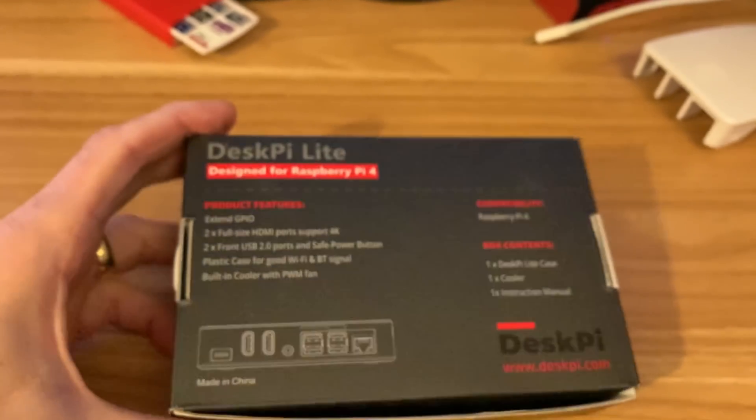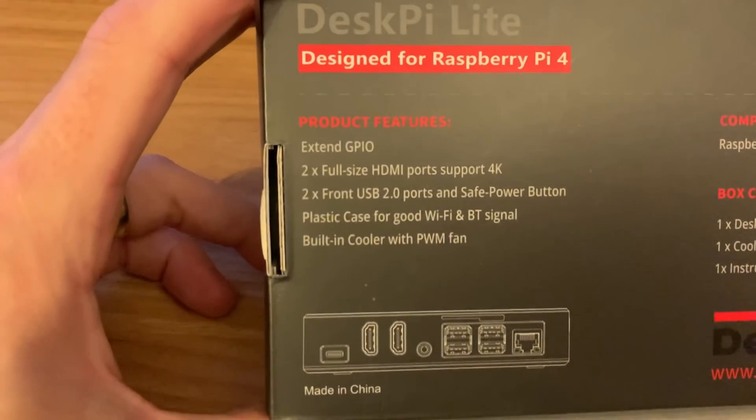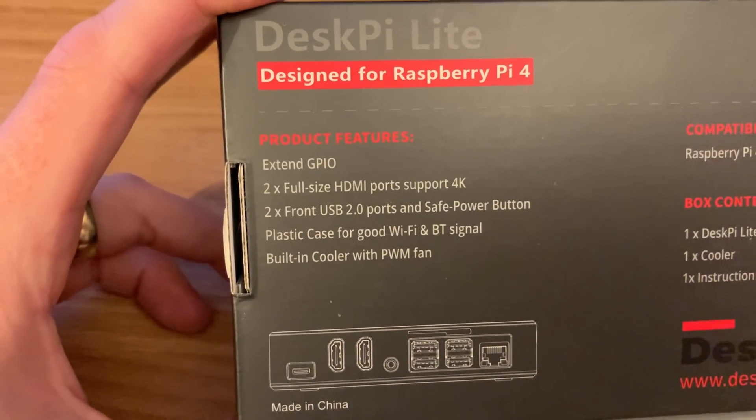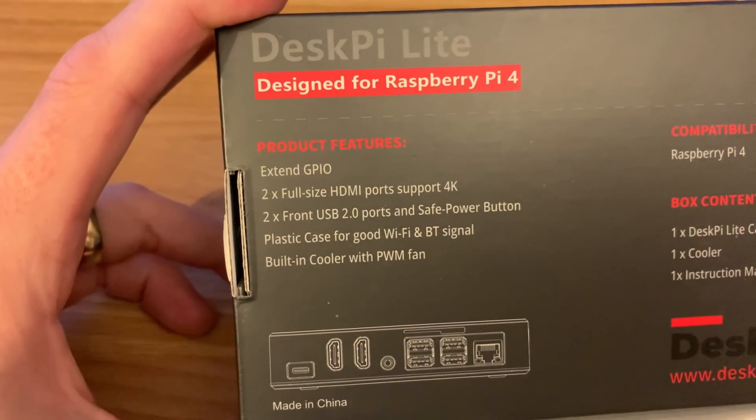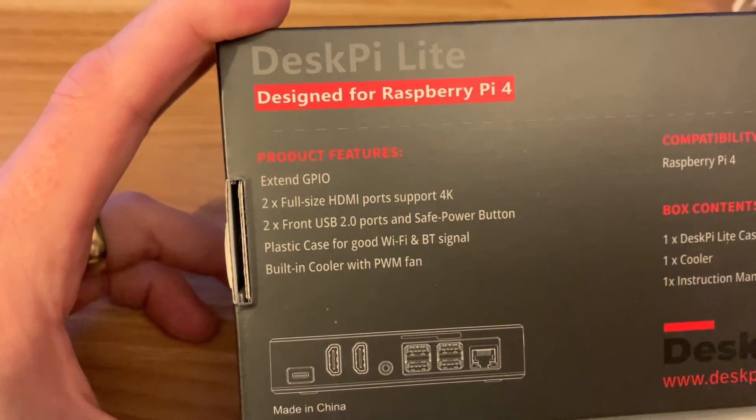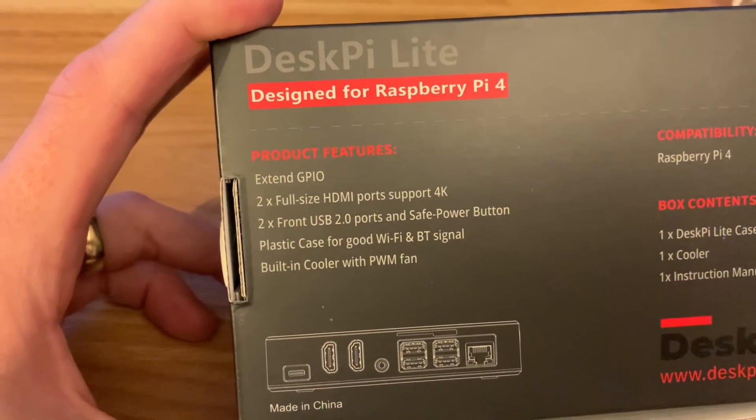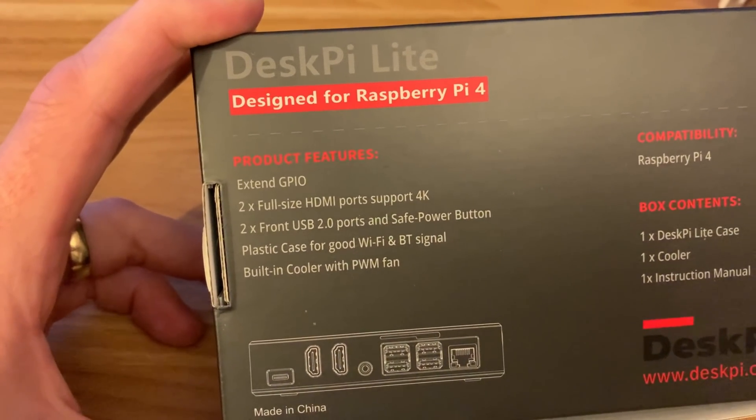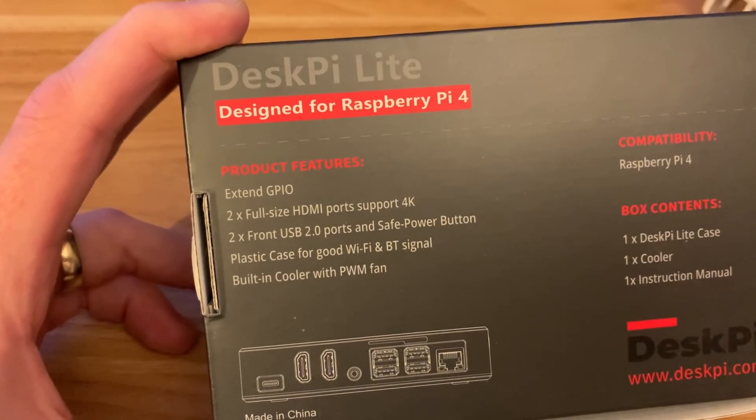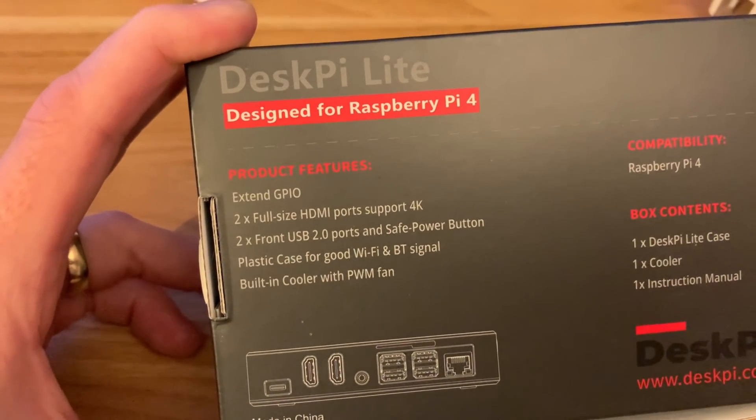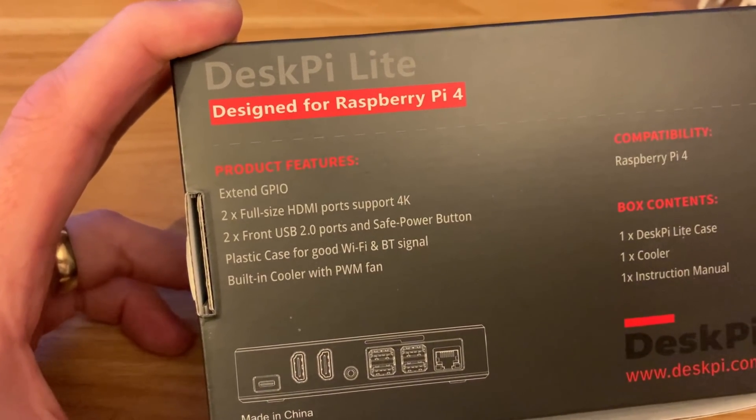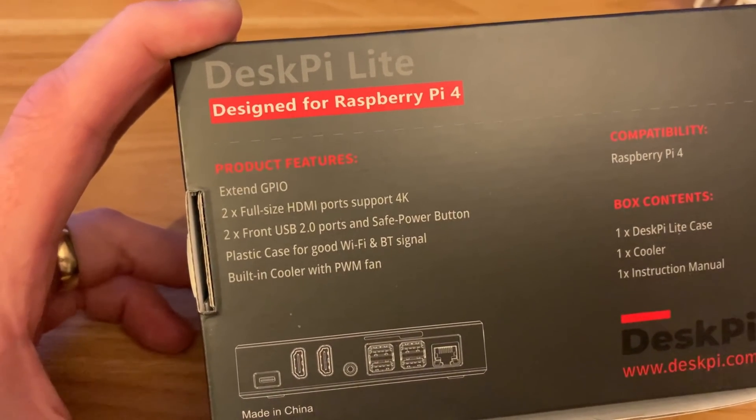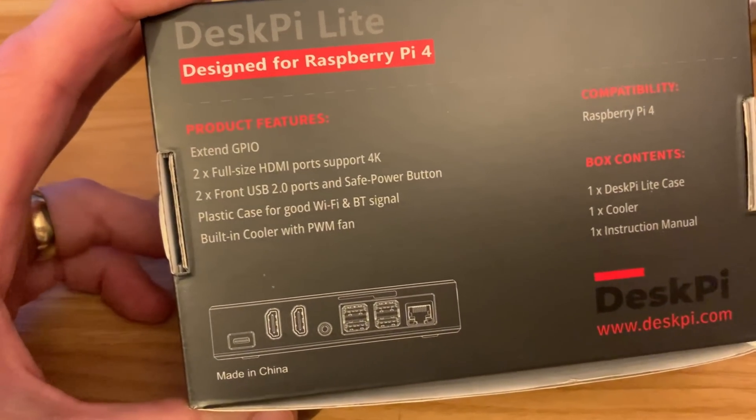I'll just spin this around to show you some of the key specs. So it still has access to the GPIO pins, two full-size HDMI ports, two front USB 2s, which I'll visit in a minute, plastic case for good WiFi and Bluetooth signal, and built-in cooler with PWM fan.